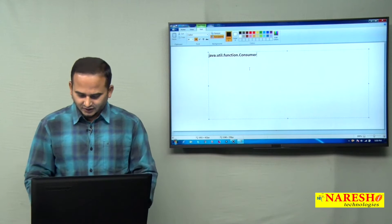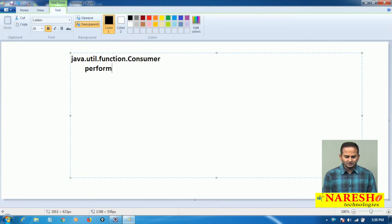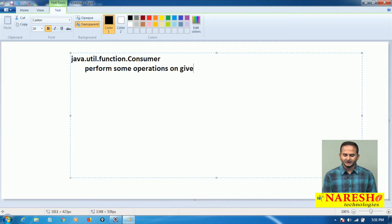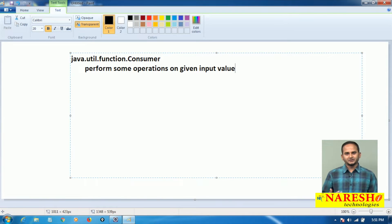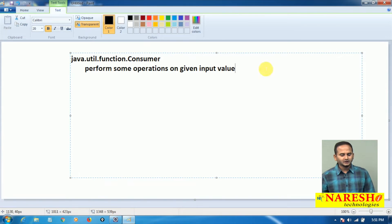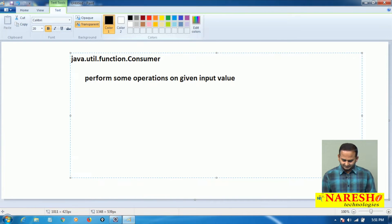Simply, we can say Consumer performs some operations on a given input value. The input value type may be integer or string or byte — whatever it may be. Consumer is one functional interface which contains one method.